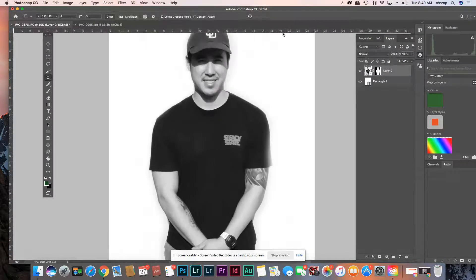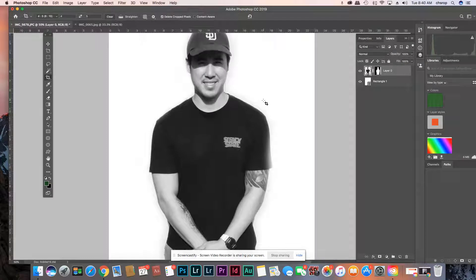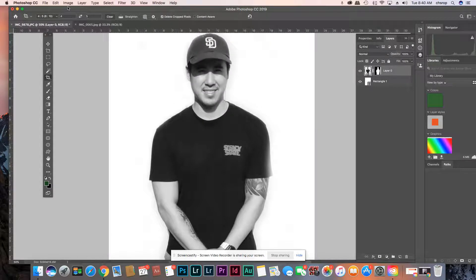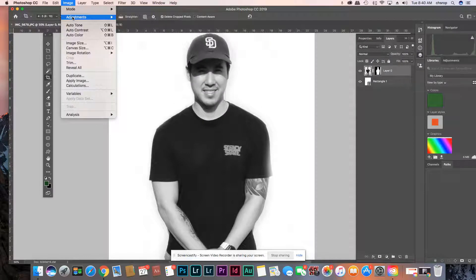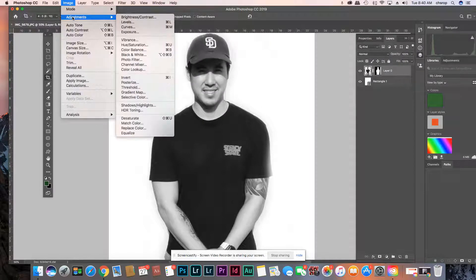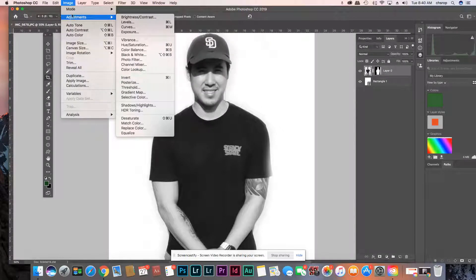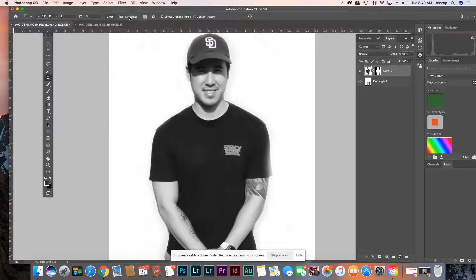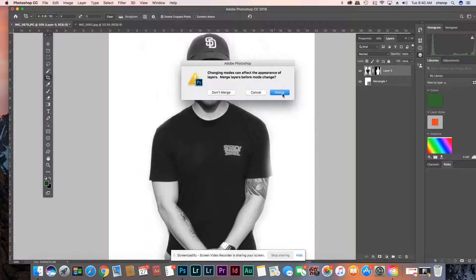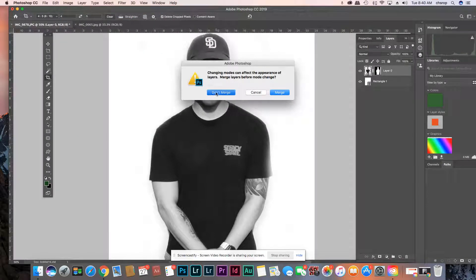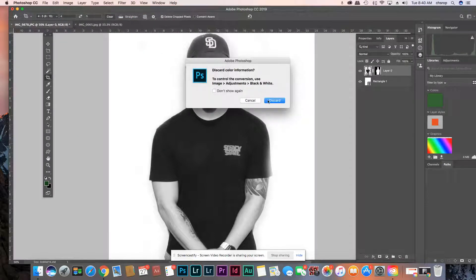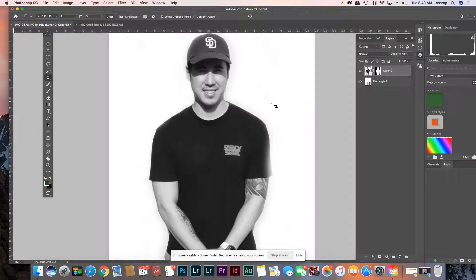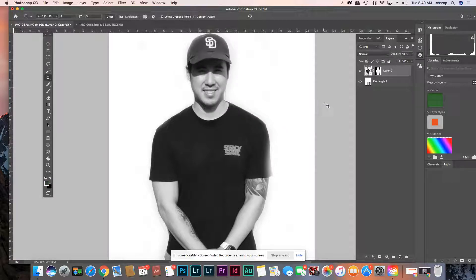And you want to make sure it's in good black and white. Image - you can go to grayscale. Just make the whole thing grayscale. Don't merge. Discard. Looks exactly the same.